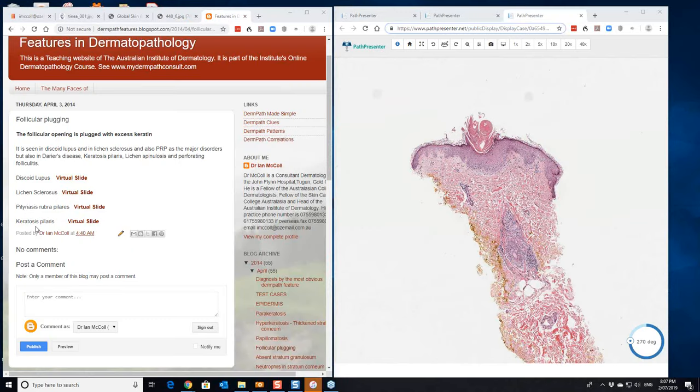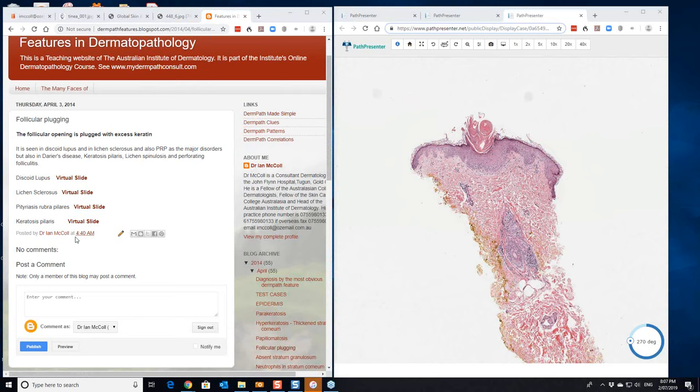Next condition we're going to look at is keratosis pilaris. Now, that's not an uncommon condition that's referred to dermatologists. They're usually diagnosed clinically. It's rare for them to actually biopsy it. It's usually seen on the outer aspects of the arms or on the thighs. There's a bit of perifollicular erythema and there's a little plug of keratin in the middle of the hair follicle.